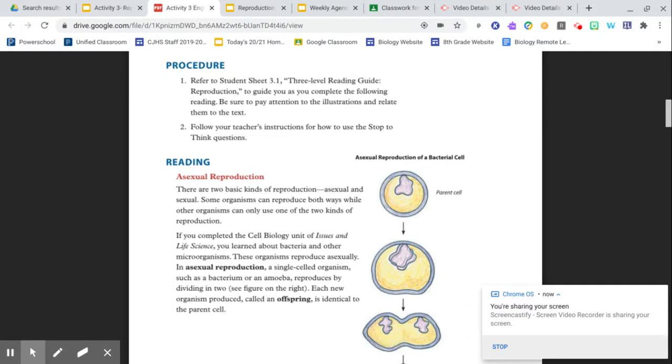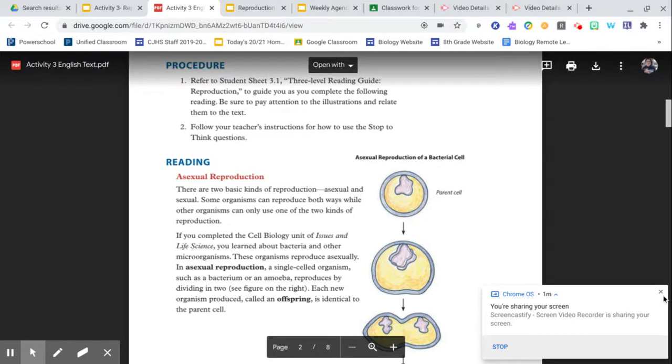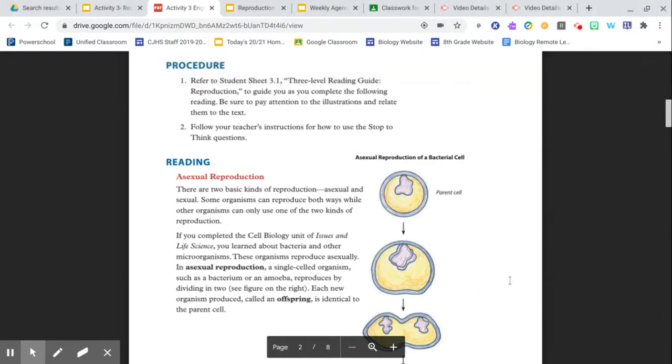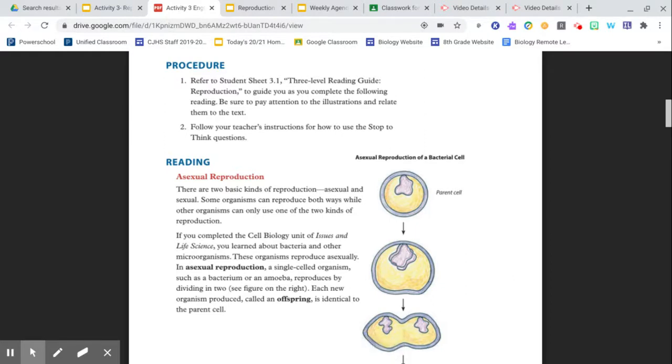Reading: Asexual Reproduction. There are two basic kinds of reproduction, asexual and sexual. Some organisms can reproduce both ways while other organisms can only use one of the two kinds of reproduction.